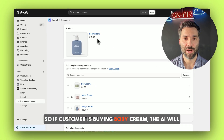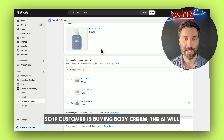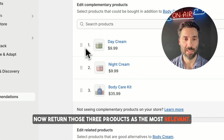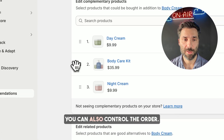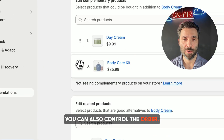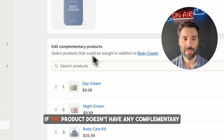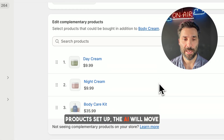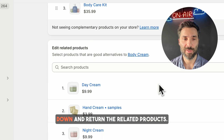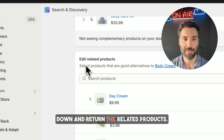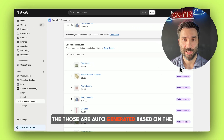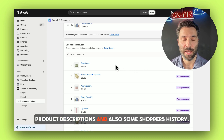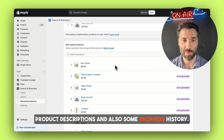So if a customer is buying body cream, the AI will return those three products as the most relevant. You can also control the order. If the product doesn't have any complementary products set up, the AI will move down and return the related products. Those are auto-generated based on the product descriptions and also some shopper history.